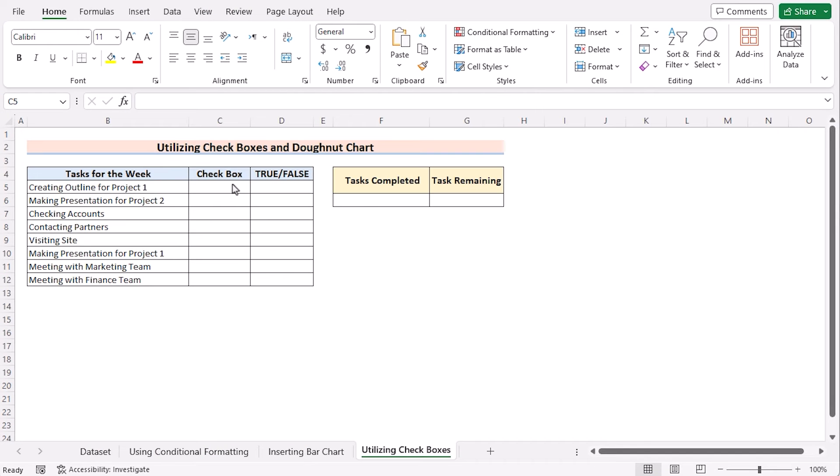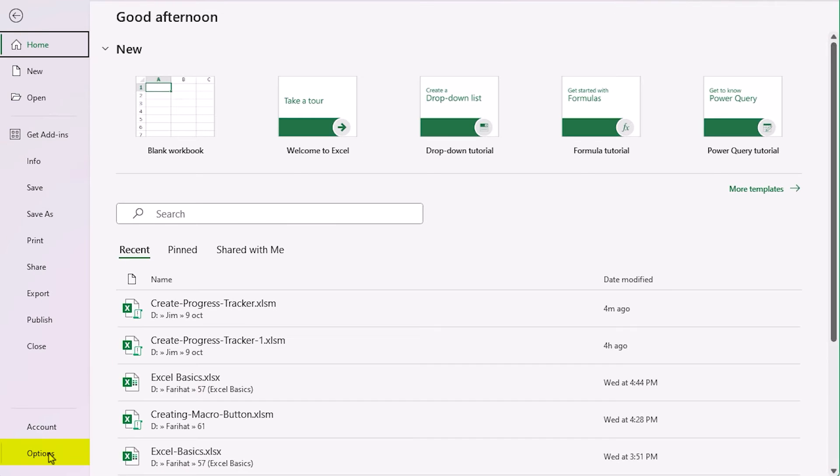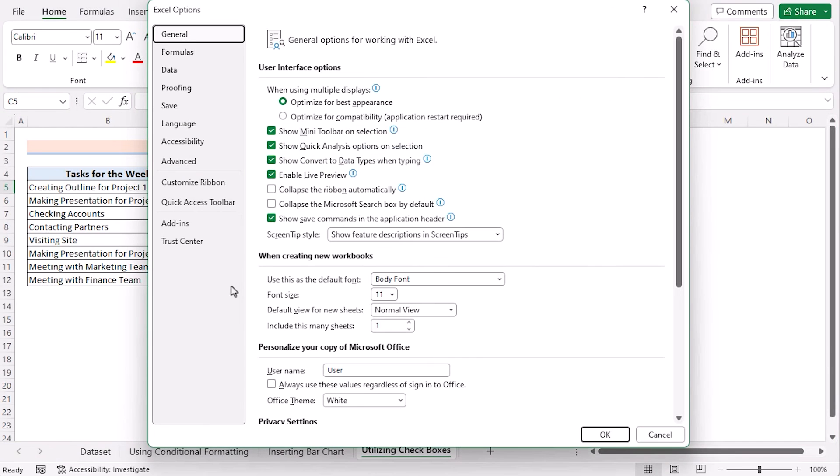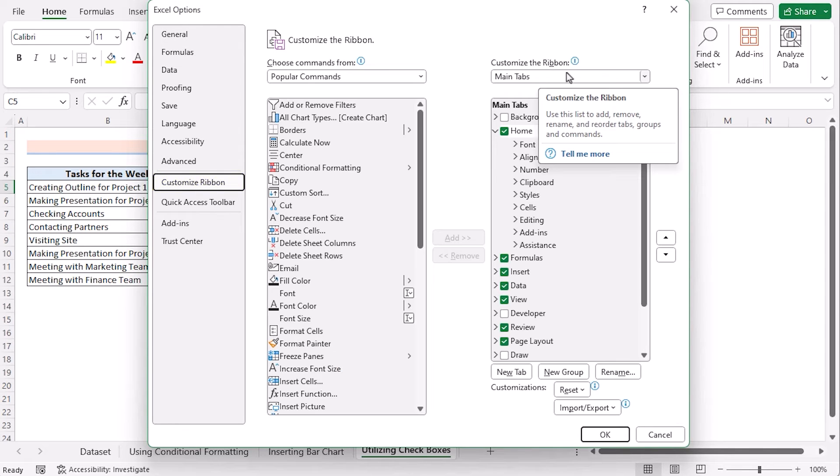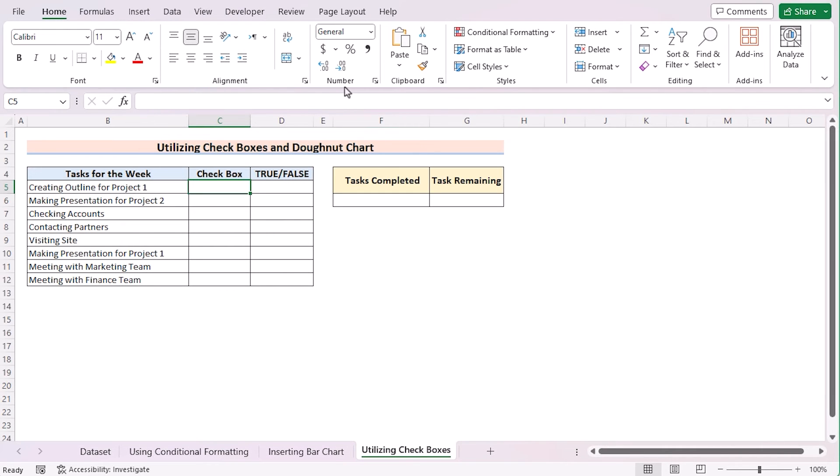In our last method, we want to utilize Checkboxes and Donut Chart to create a progress tracker in Excel. At first, we need to enable the Developer tab. Go for File tab, Options, to open Excel Options dialog box. Customize Ribbon. In the Customize Ribbon, go for Main Tabs. Tick on Developer and click OK to enable the Developer tab.